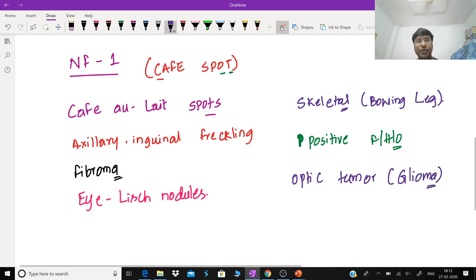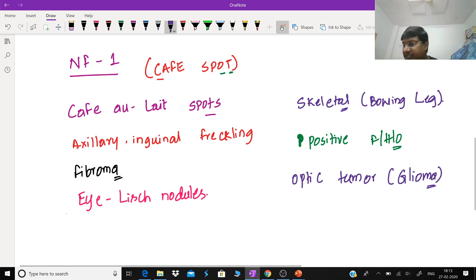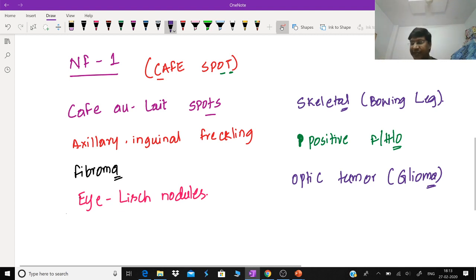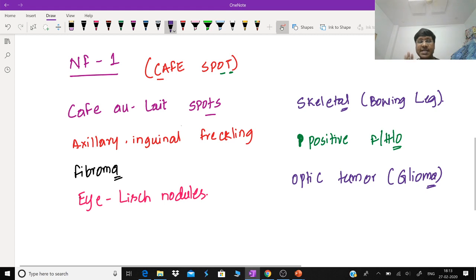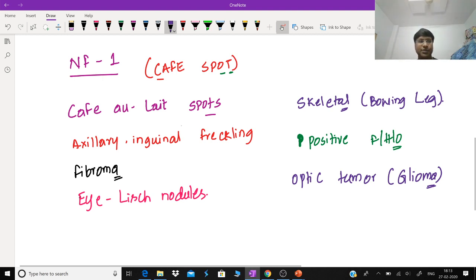Note that café-au-lait spots are present in multiple conditions — they are not just confined to type 1 neurofibromatosis. You have differential diagnoses for café-au-lait spots, such as McCune-Albright syndrome. Now let me show you the images of all these clinical manifestations of type 1 neurofibromatosis, because they may ask you image-based questions.